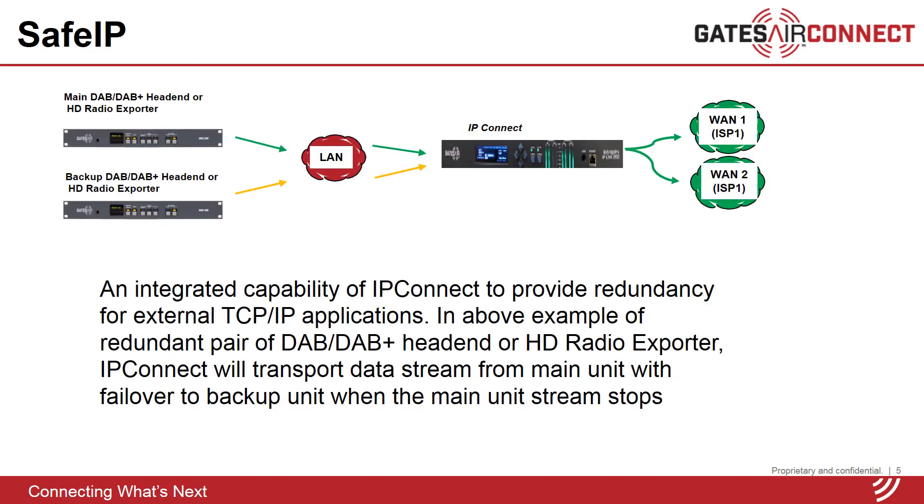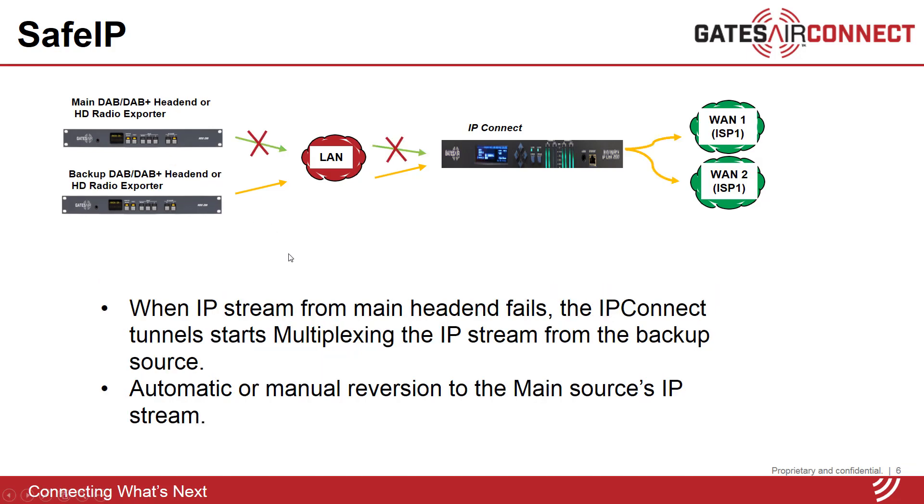For example, using the safe IP capability at the head end, you can have redundant pairs of HD radio exporters or DAB multiplexers. IP connect will normally transport the stream from the main unit, and when the main unit stream fails, IP connect will start sending the stream from the backup unit across the wide area IP networks.